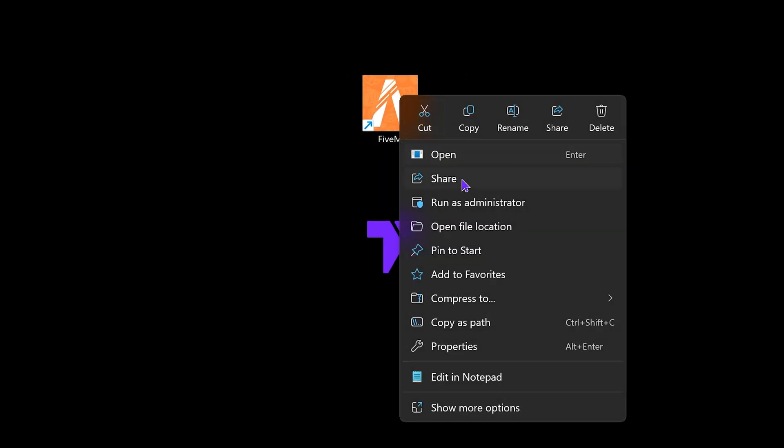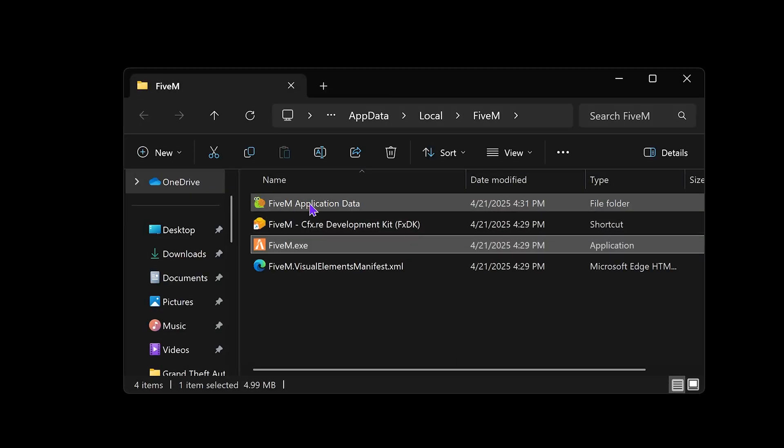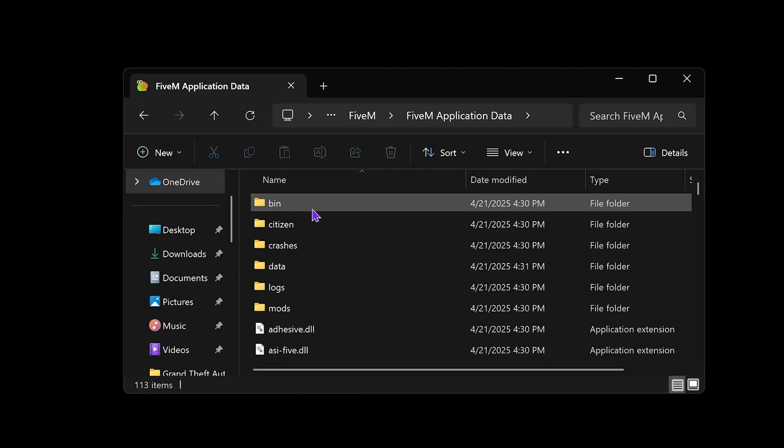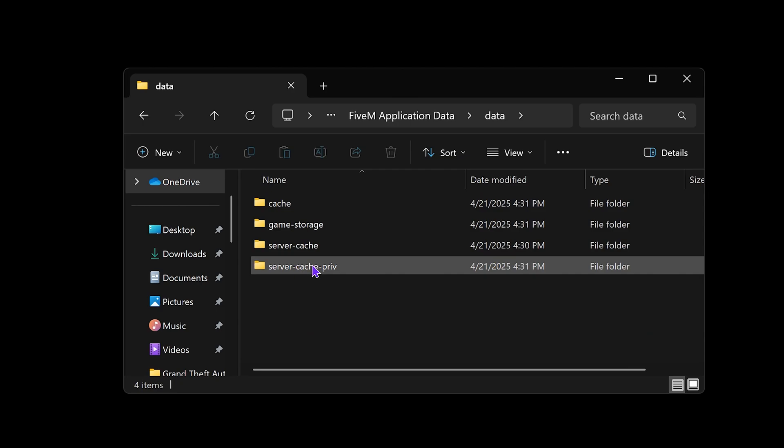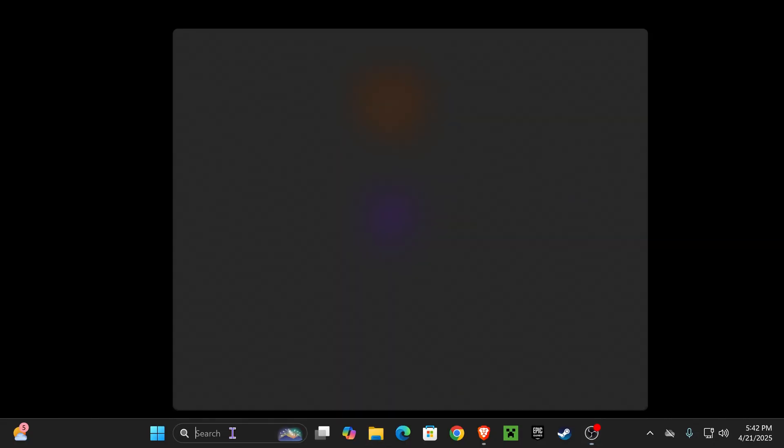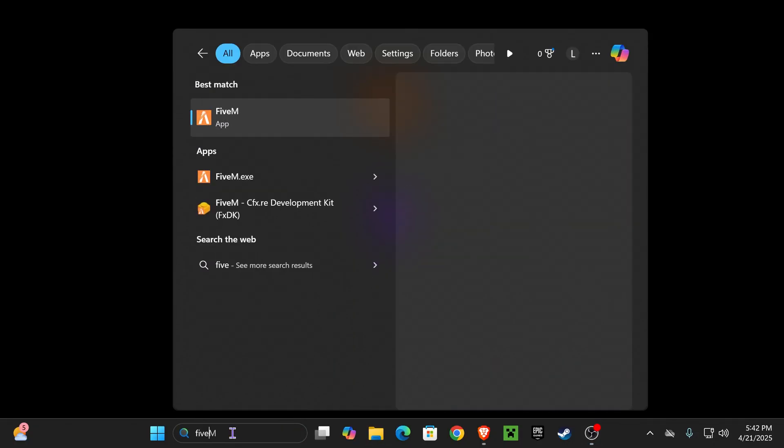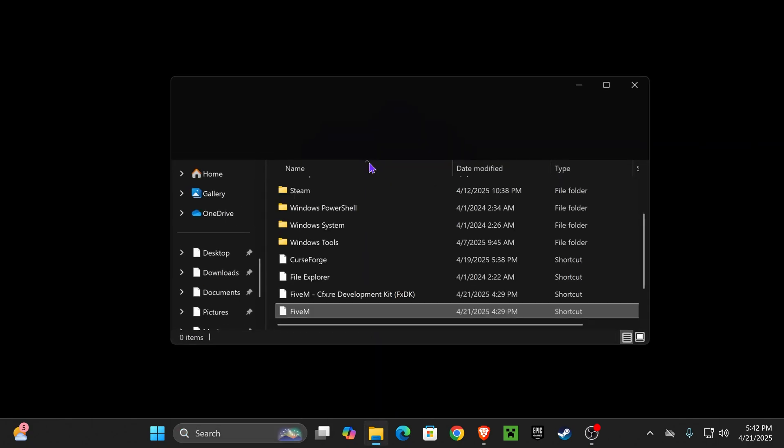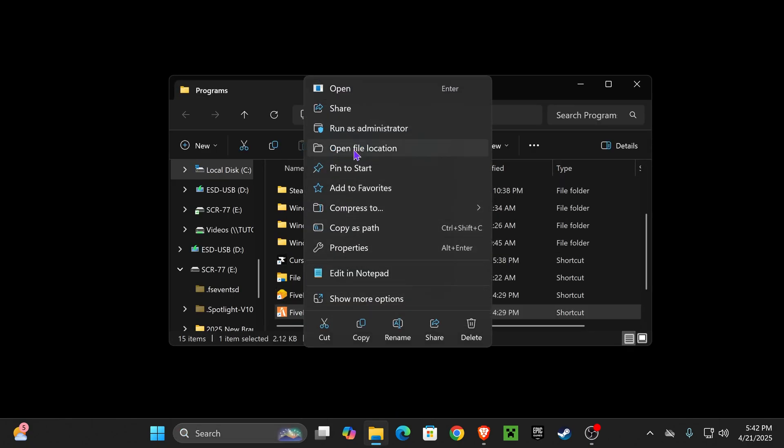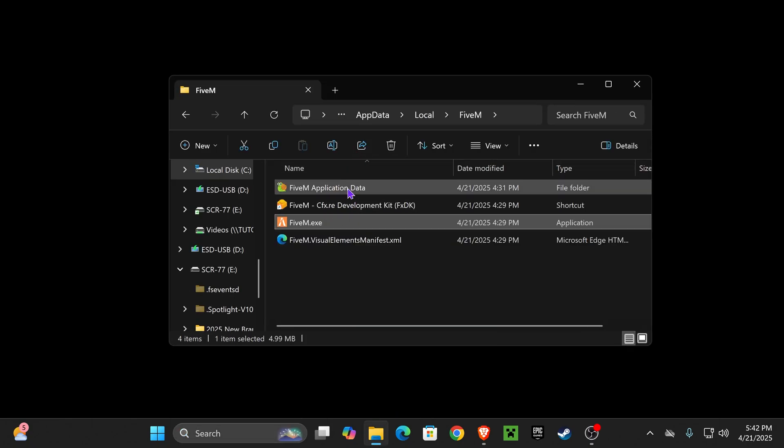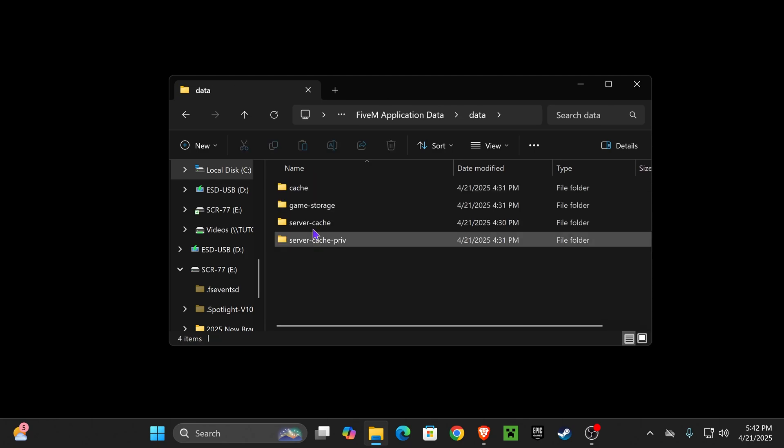The long way is by right-clicking on FiveM and clicking open file location, then heading over to FiveM application data and then to the data folder. You could also do this by searching FiveM in your search bar if you don't have it on your desktop. Right-click on it, click open file location, right-click again, click open file location, FiveM application data, and then data.